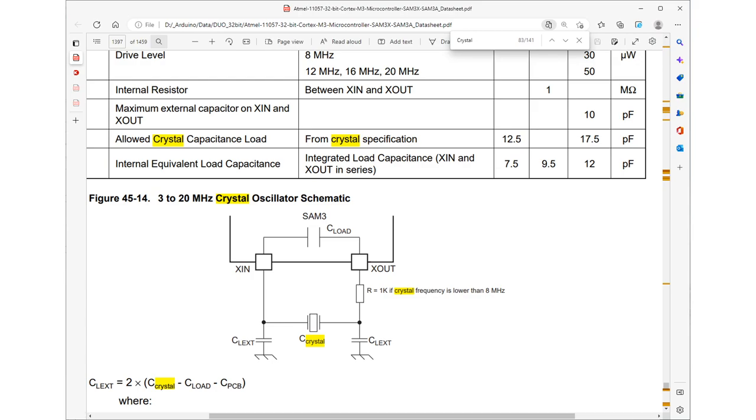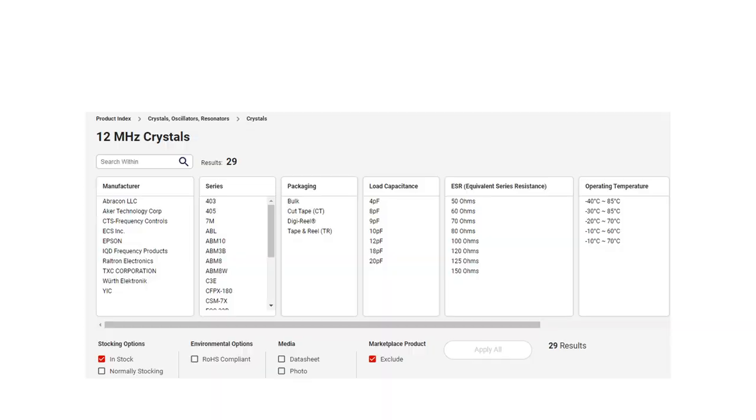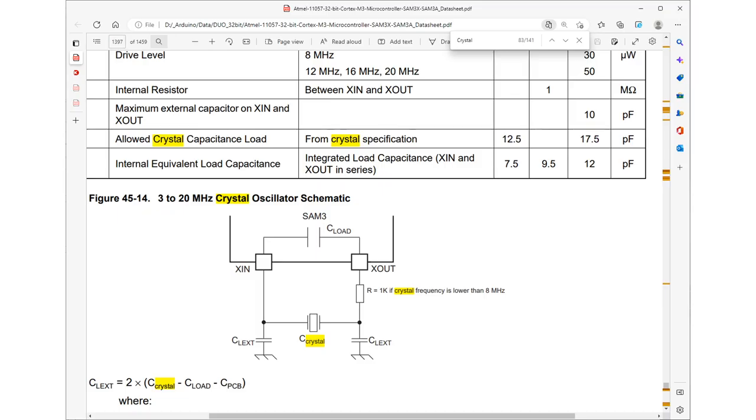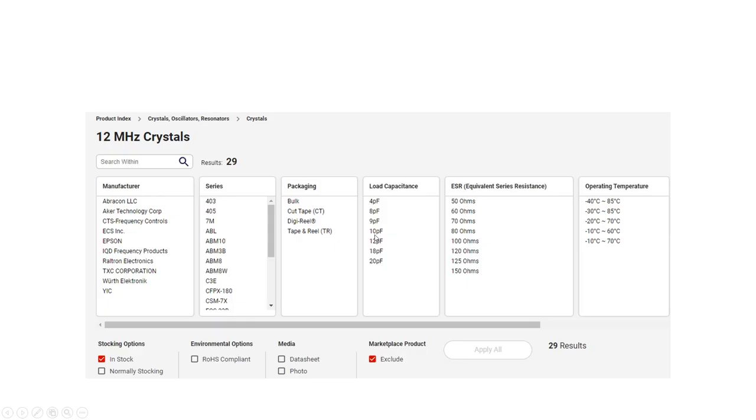There's no documentation to that. They just say match it and there's no like, here's how far you're going to be off if you don't match it exactly. And even in spite of that, they say in the documentation that you need a load capacitance between 12.5 and 17.5. So I look for 12 megahertz crystals on DigiKey with the appropriate precision that I'm looking for. And I can get 12 and 18. I can't get anything in between.